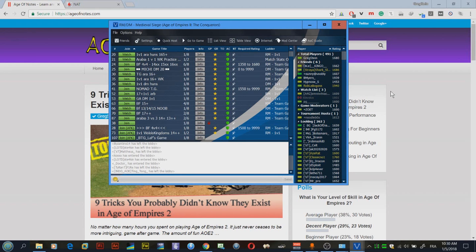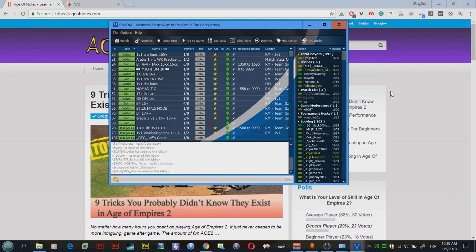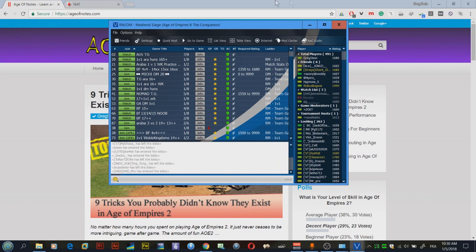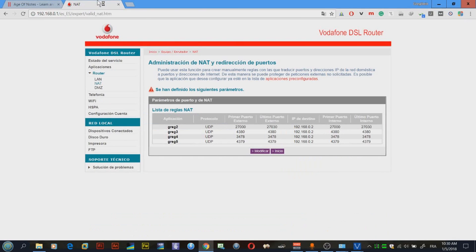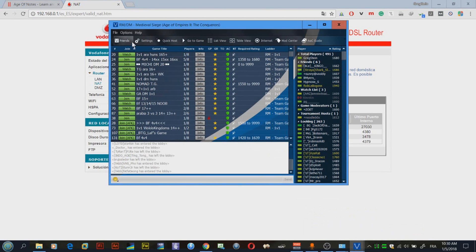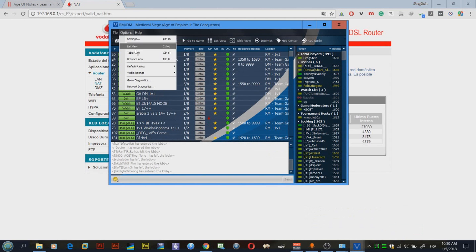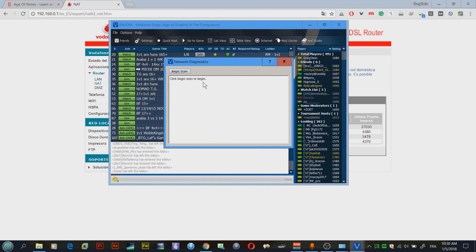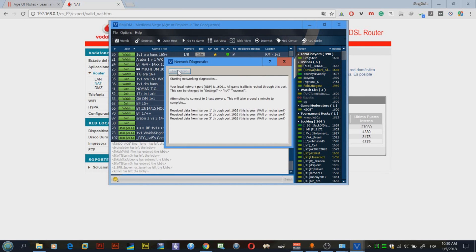What I'm going to do here is I have actually created a fast proxy experience by going to my router and removing the port forwarding for my port for Voobly. So now we have a fast proxy experience.